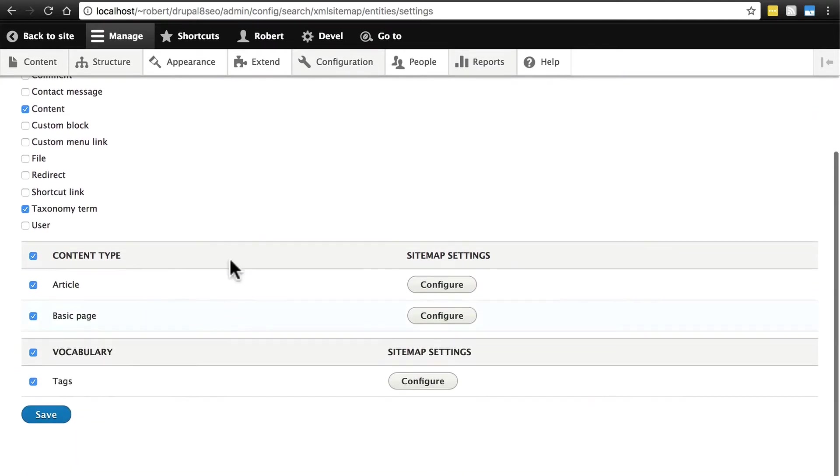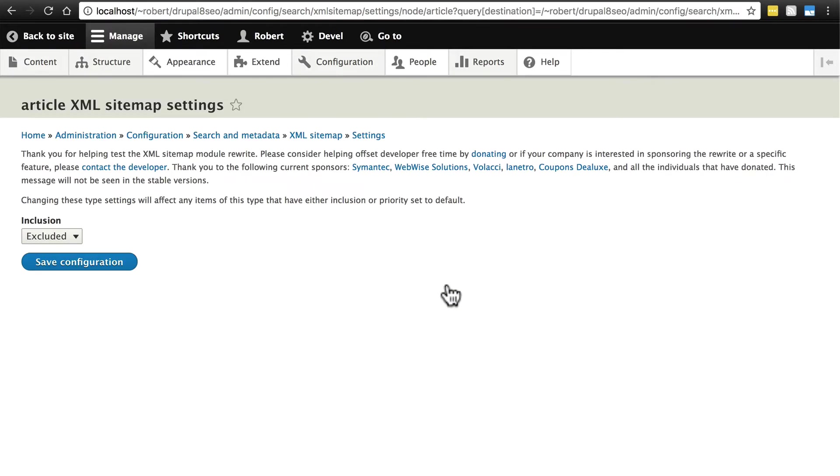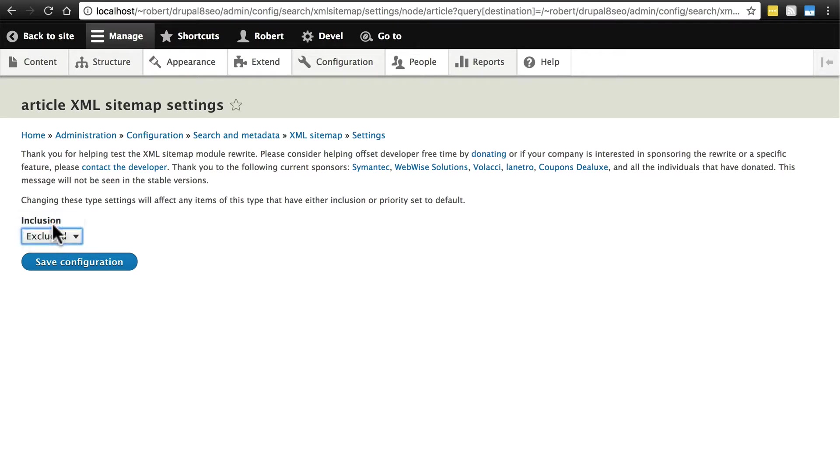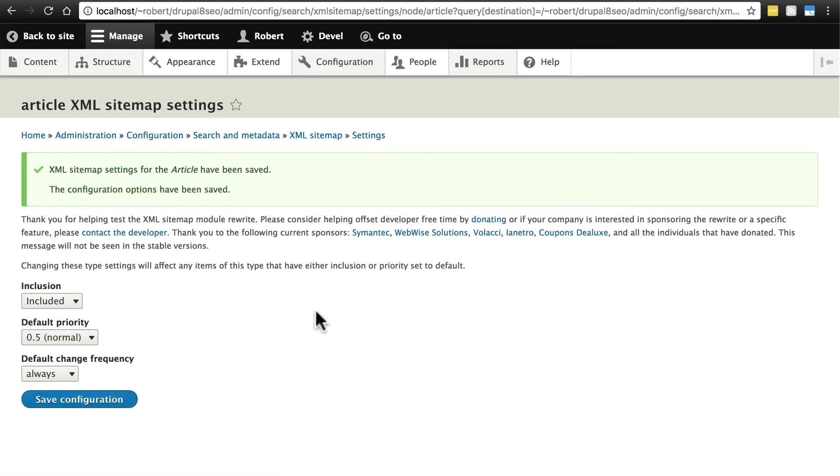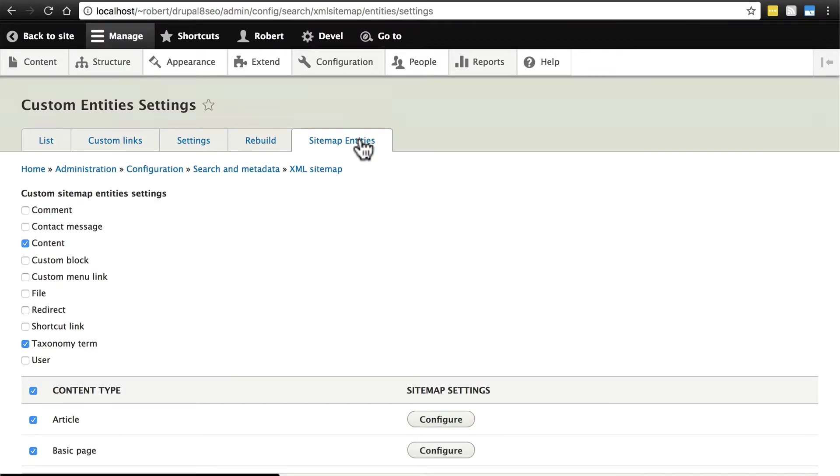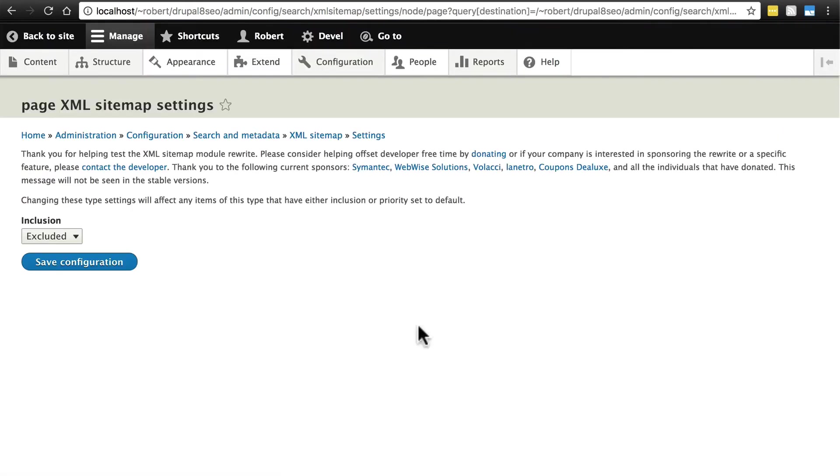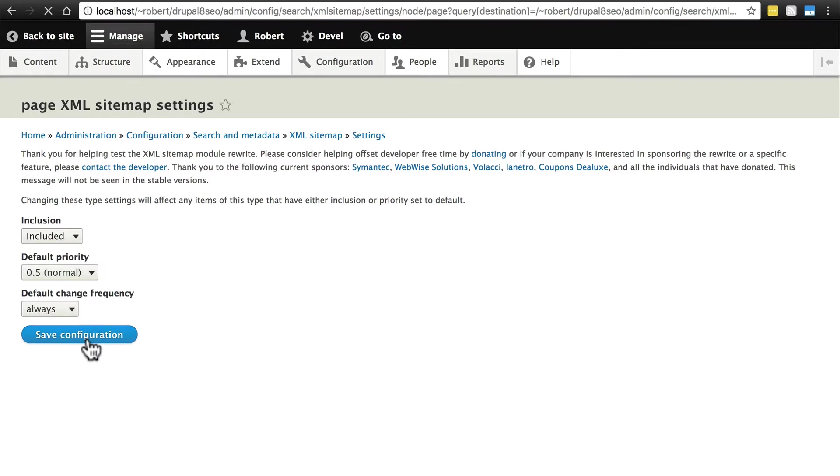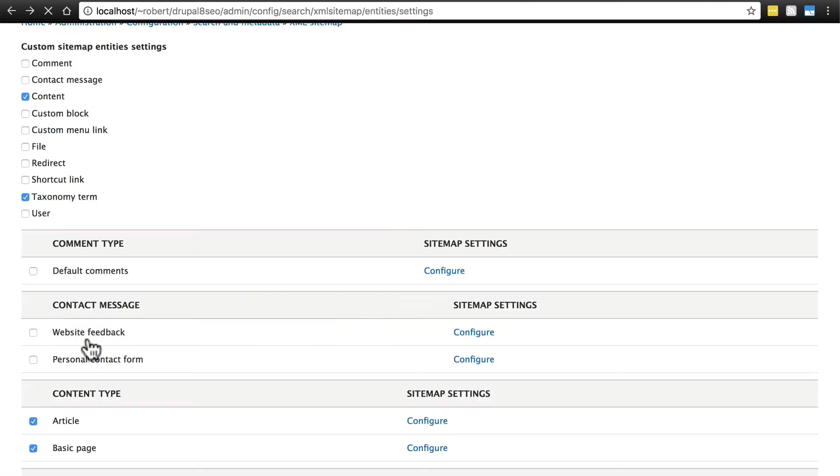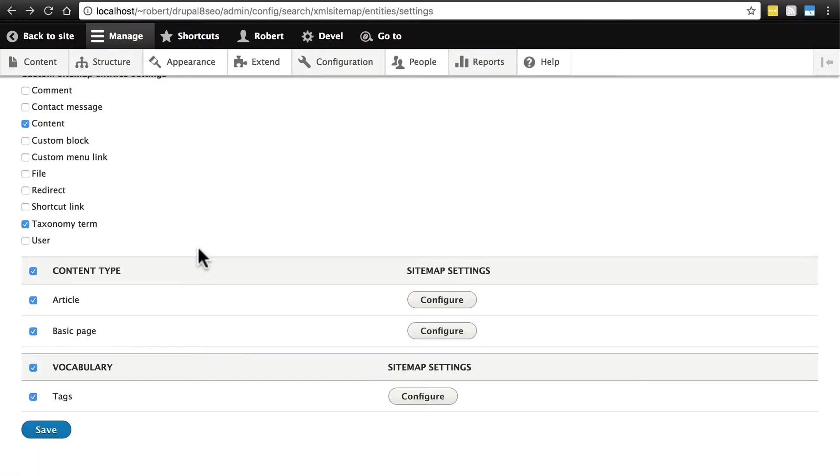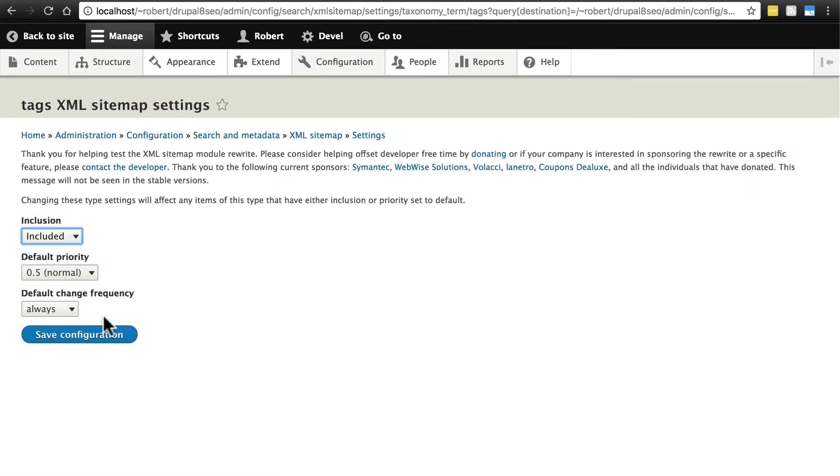Make sure you actually select all of these and click save. And then after you do that, you need to stay on this page and we need to configure each of these. Click configure next to article because by default they're excluded even though we've selected them here. So we need to click included. You can leave these as their defaults and click save configuration. Then go back to settings and sitemap entities. Click configure next to basic page and include that. Save configuration. And for tags click configure, included, and save configuration.